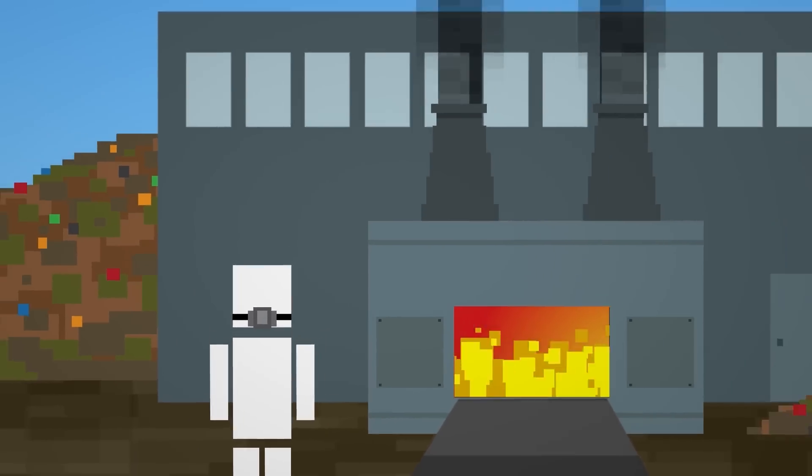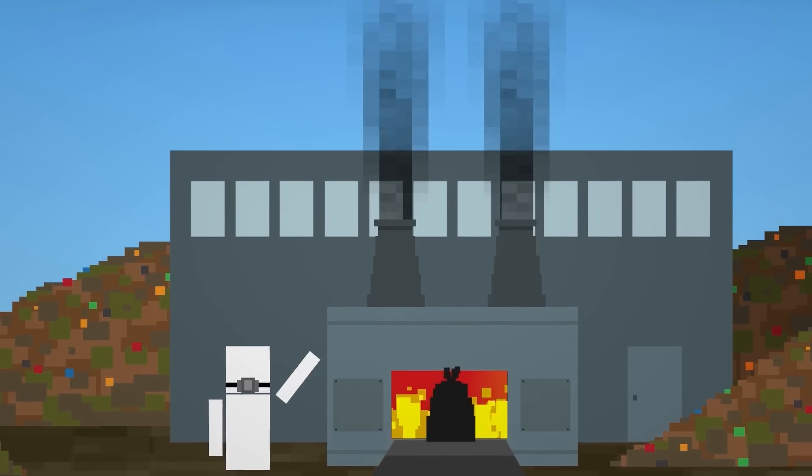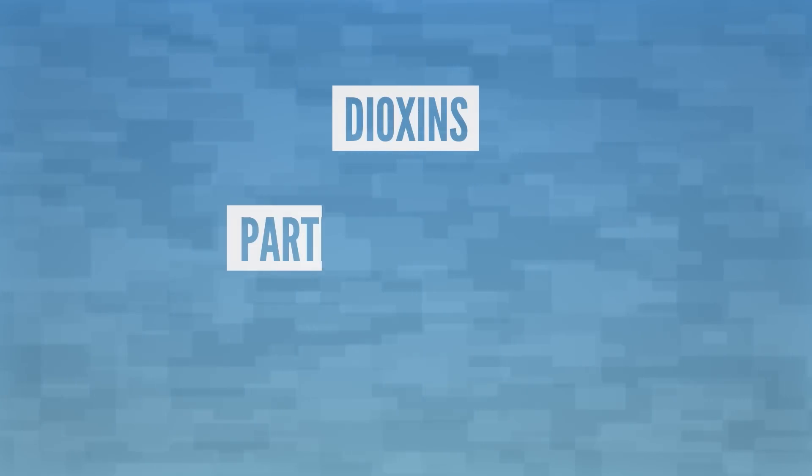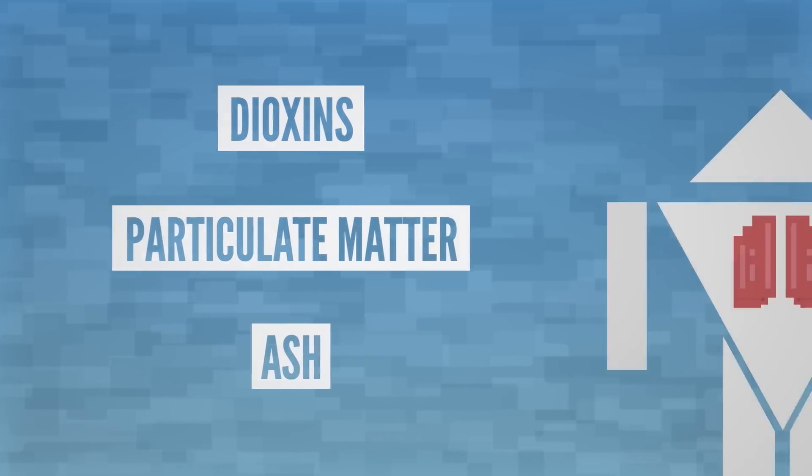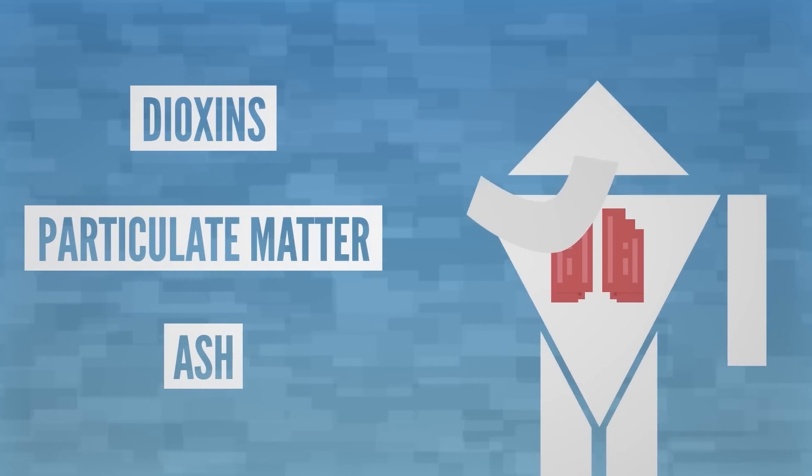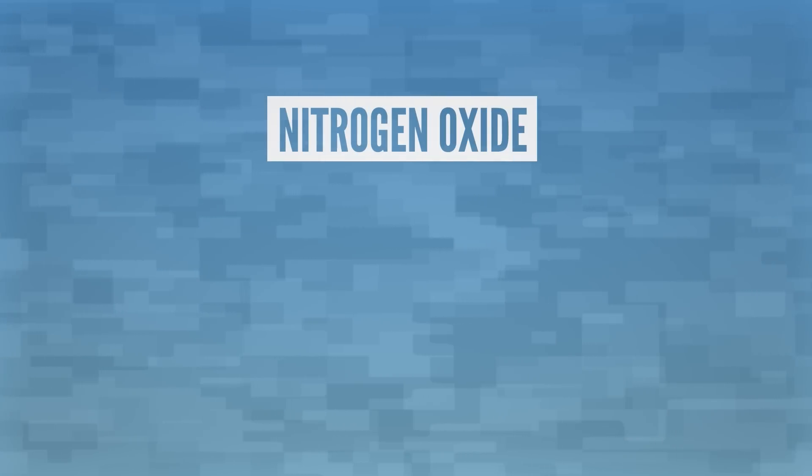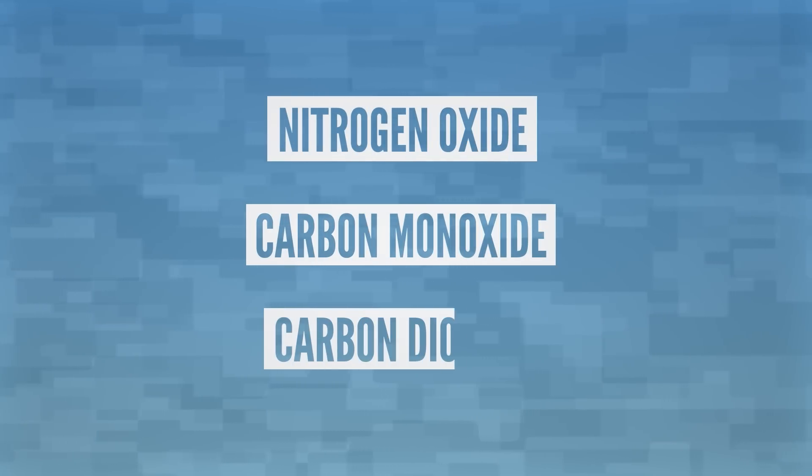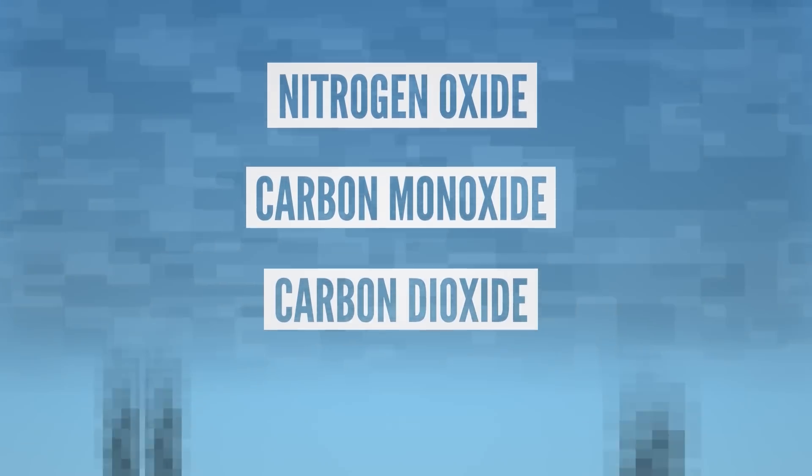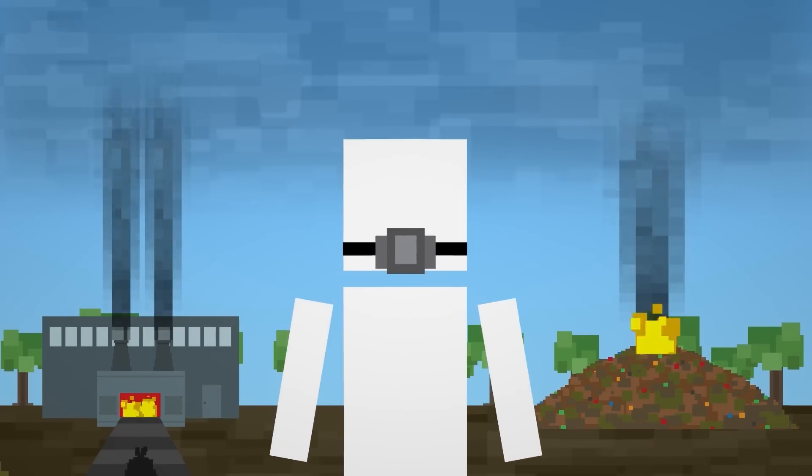That's because burning these items releases dangerous chemicals into the air. Some of these, like dioxins, particulate matter, and ash, can negatively affect your health. While others, like nitrogen oxides, carbon monoxide, and carbon dioxide, harm the environment and contribute to global warming.